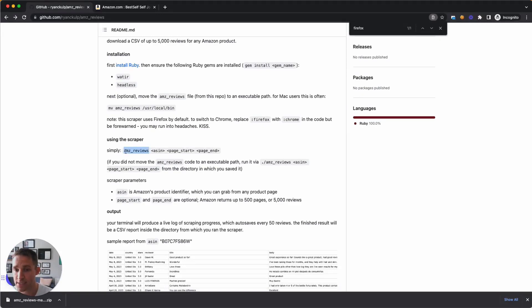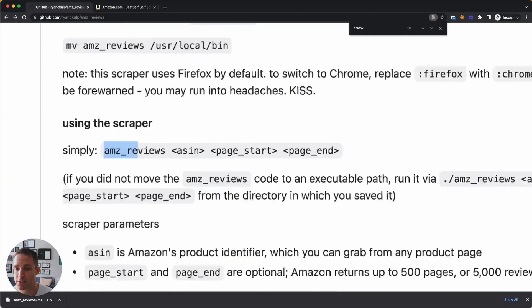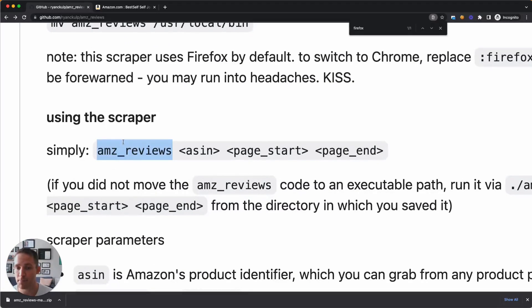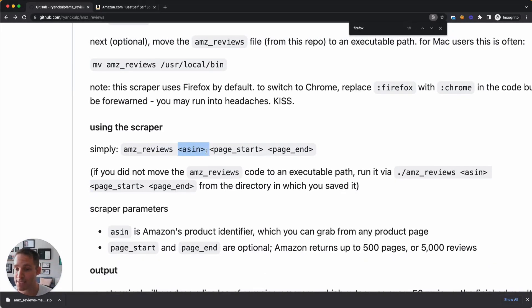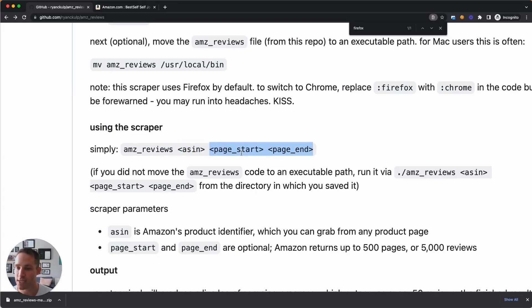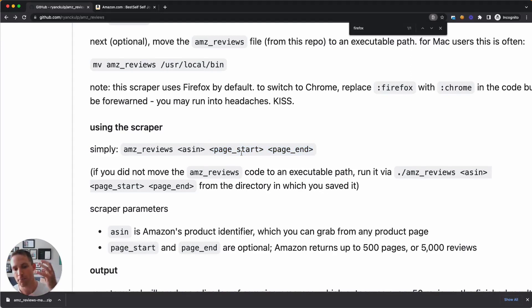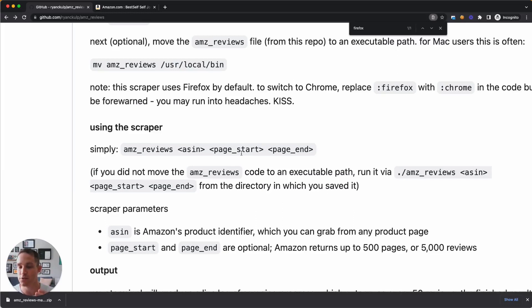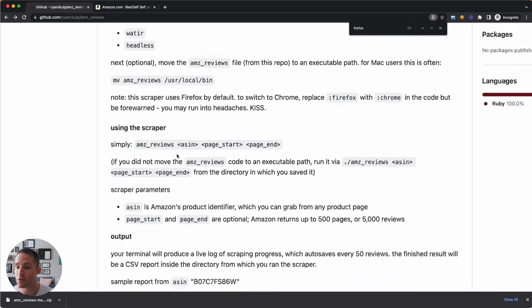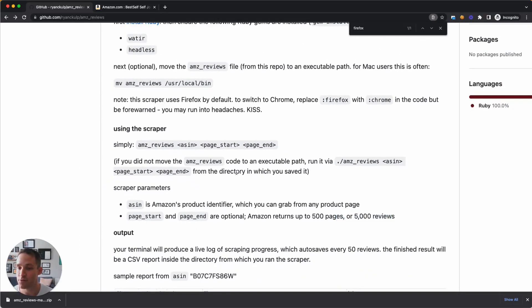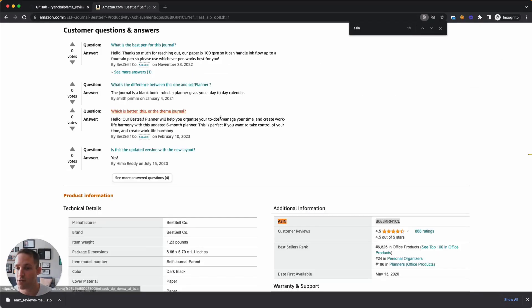All right. Using the scraper, simply one command. So we've got AMZ reviews we're going to type in from any directory on our computer. That's because we moved the file itself to an executable path, and we're going to pass in one, two, or three arguments. The first is the ASIN, and then optionally we can add a page start and page end. So let's say I only wanted to get reviews from like March 2020 to June 2021. I can click around on Amazon, figure out what those pages are, page one, page 70, and type that in. If I don't do that, it's just going to give me all 500 pages, which is 5,000 reviews. So let's go back and get our ASIN.